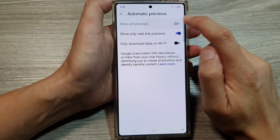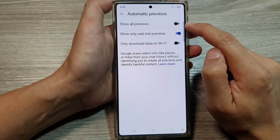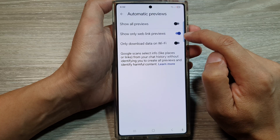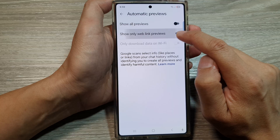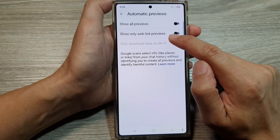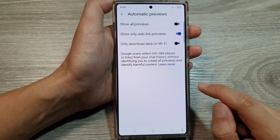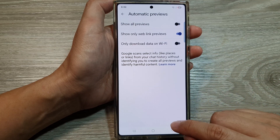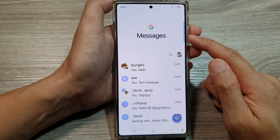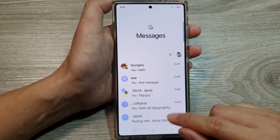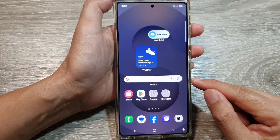If Show Only Web Link Previews is disabled, make sure you turn off Show All Previews at the top. From here you can then manually turn on or turn off Show Only Web Link Previews. After that, you can tap the back button to return to your messages list, or tap the home button to return to the home screen.